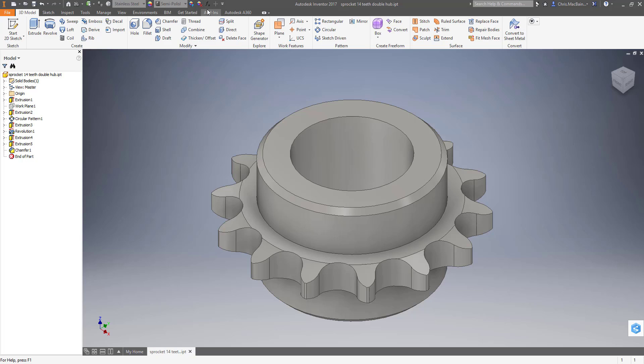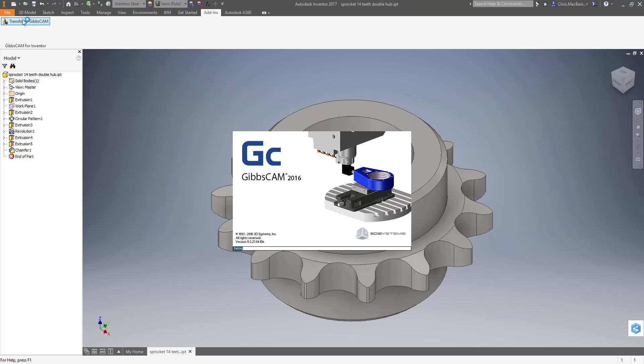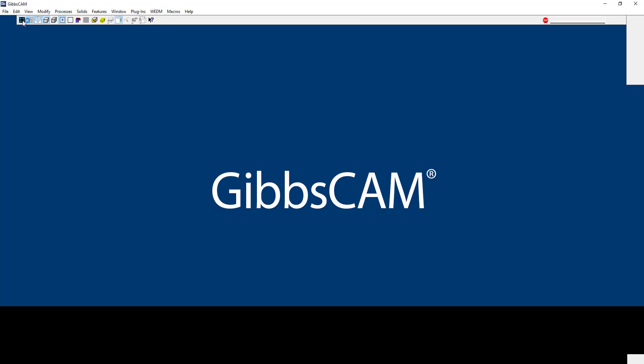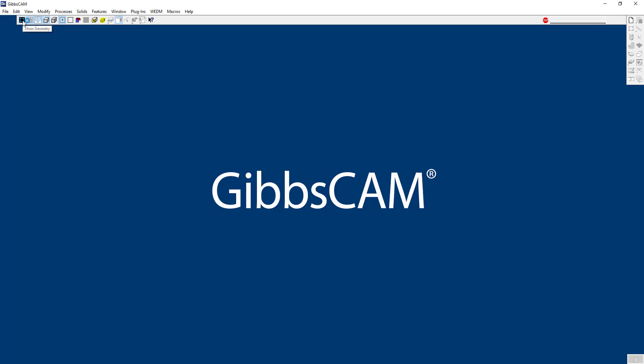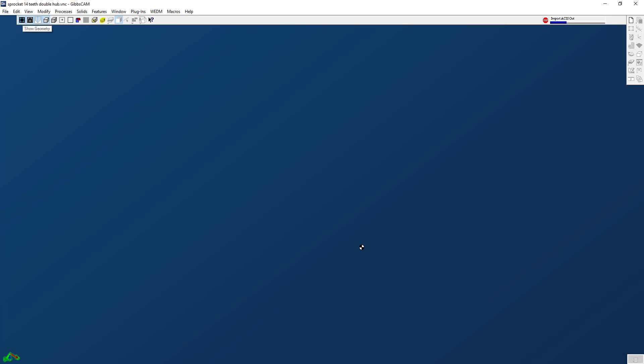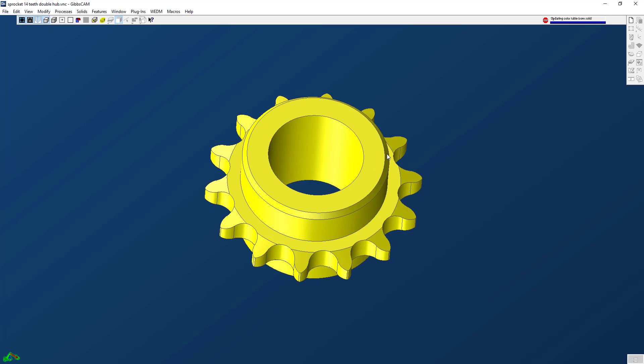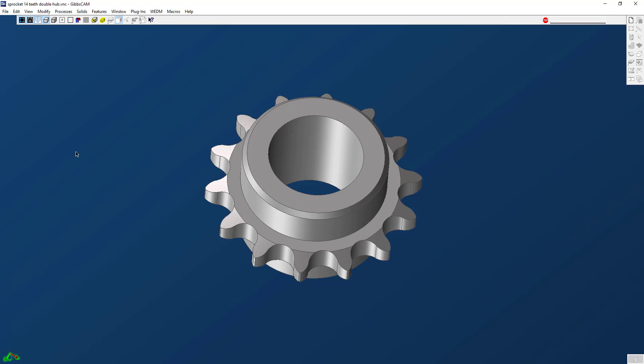So what we're going to do to get this into GibsCam, we're just going to go to add-ins and transfer to GibsCam. We can see that it's going to go ahead and open up a GibsCam window for me. I'm just going to go ahead and accept these. This is asking me what kind of data I want to bring over. I'm just going to click the default and click OK.